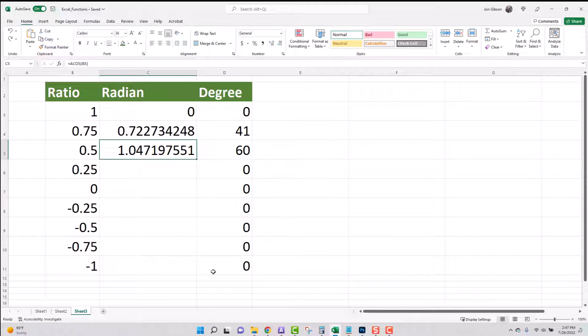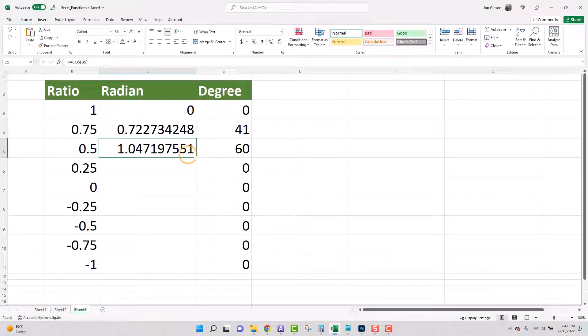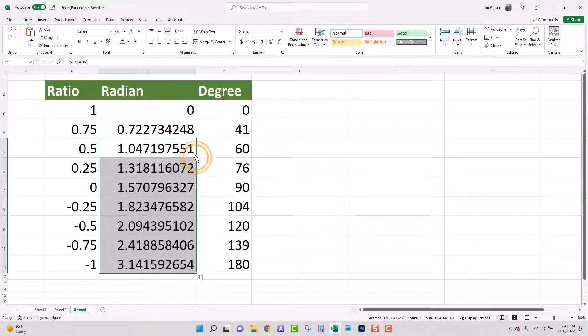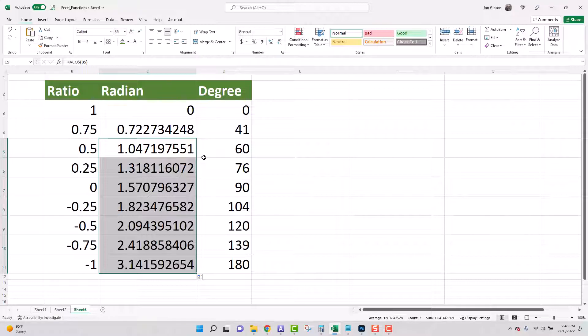Now using the same technique let's say we have 10,000 cells we need to populate with this formula. Click on the last cell we entered and instead of click and hold the tiny square double click on it with your left mouse button. As you can see it will populate all the cells down to B11 with the new formula.